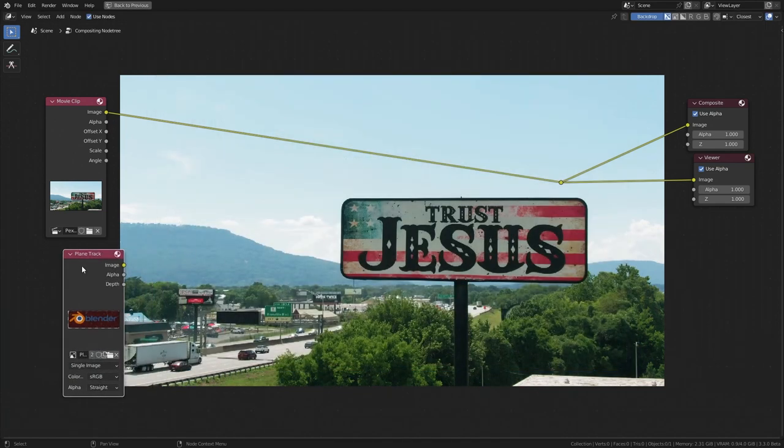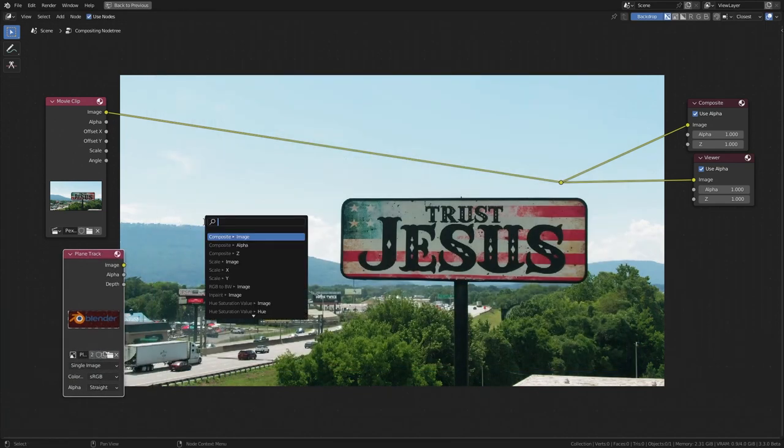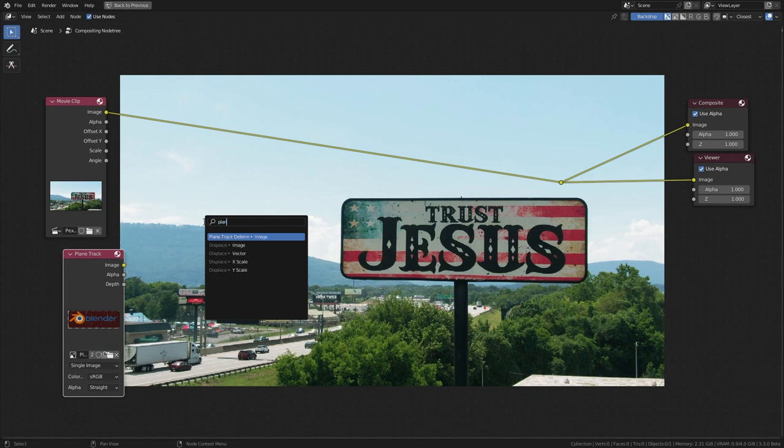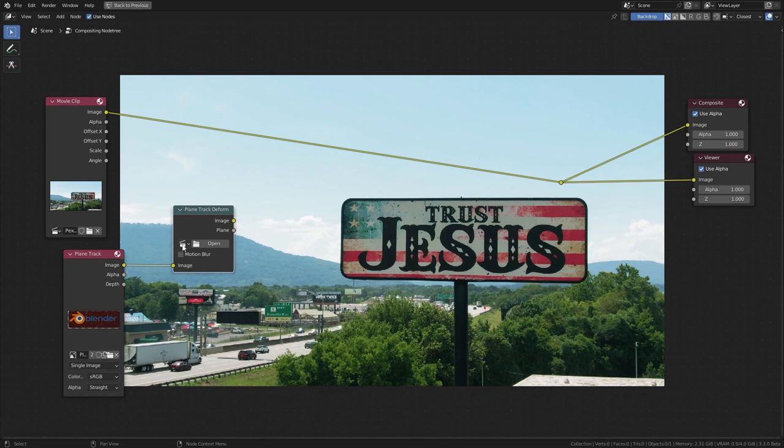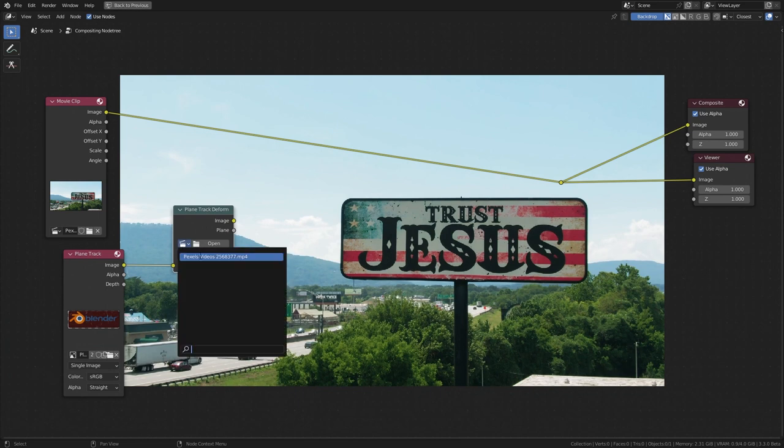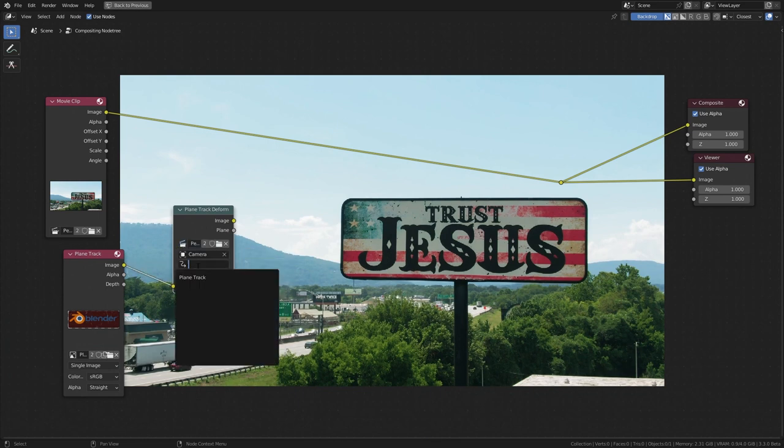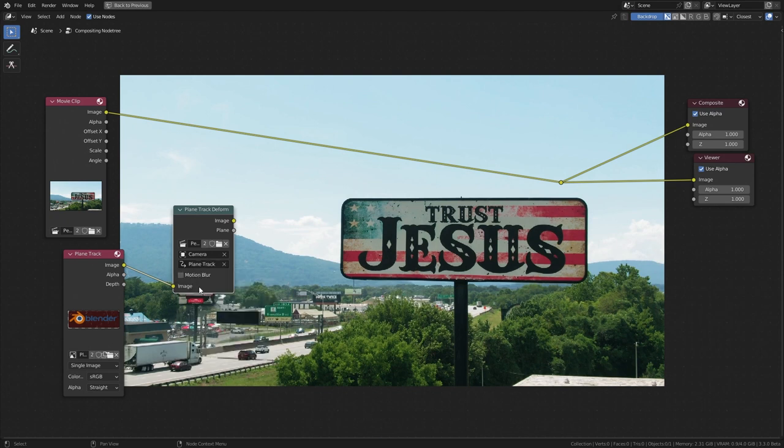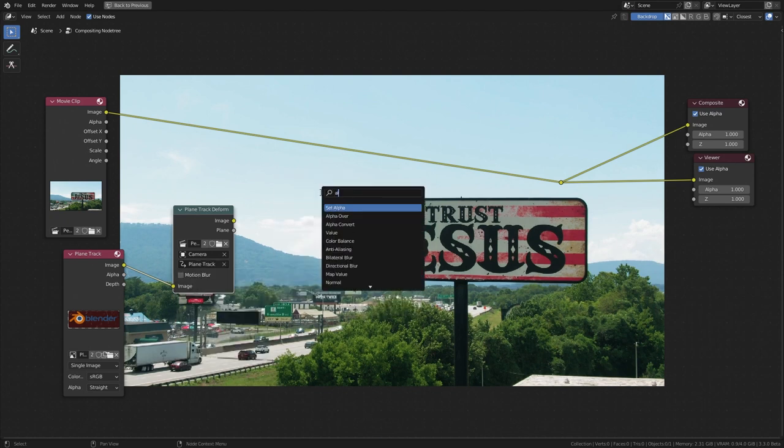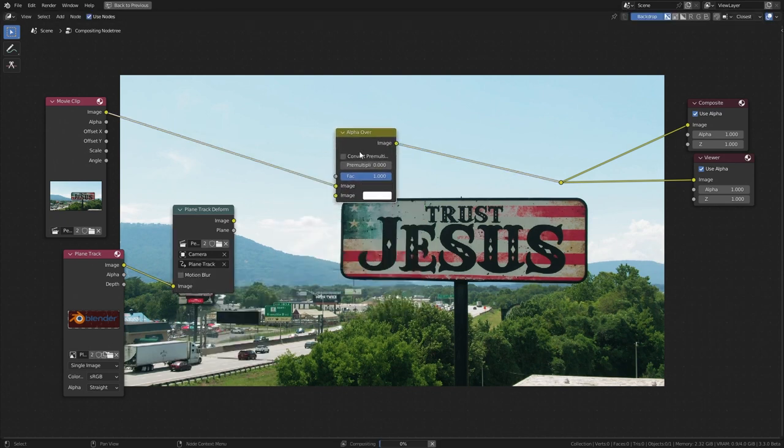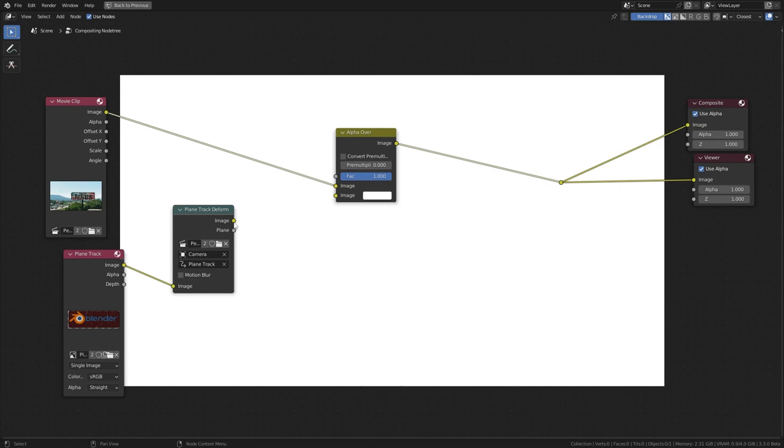To add this to our clip, first we need to make it work with our plane track. For that, drag from the image output and search for plane track deform. Select our clip, camera and our track.